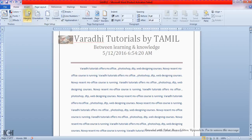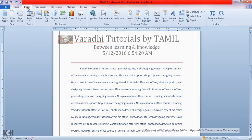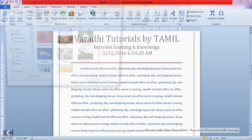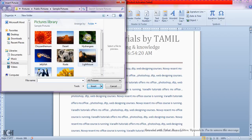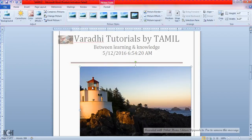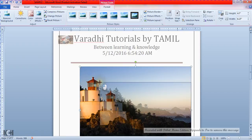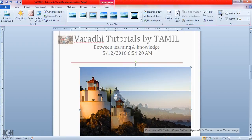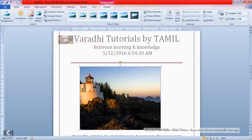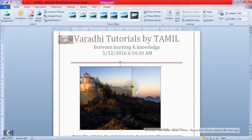First of all, we will set the image settings. We have a Lighthouse image, and we will show the image.